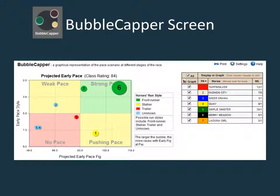Regarding the size of a bubble, it is best to view the larger the bubble as the more confidence you can have that the horse can perform to the pace or final par detailed by the respective graph. There is a handy text box to specify the significance for each particular graph.